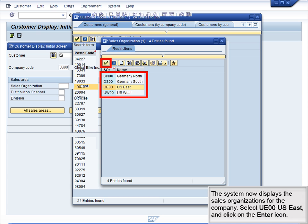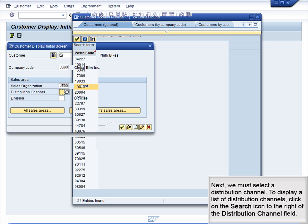The system now displays the sales organizations for the company. Select UE00 US East and click on the Enter icon. Next, we must select a distribution channel. To display a list of distribution channels, click on the Search icon to the right of the Distribution Channel field.